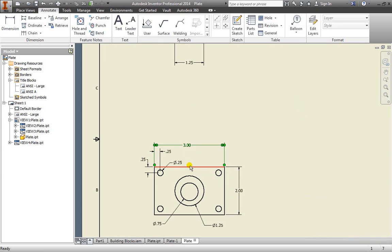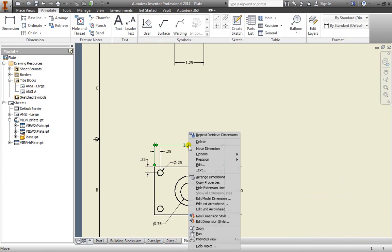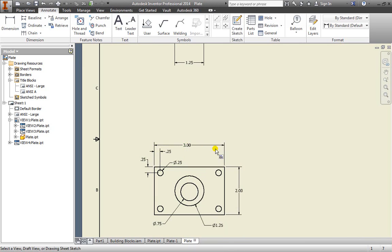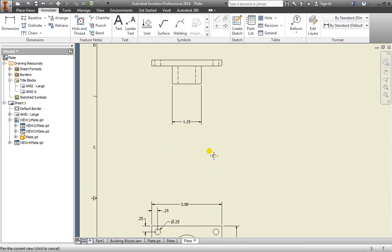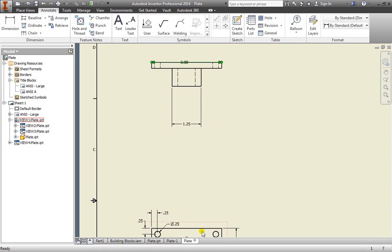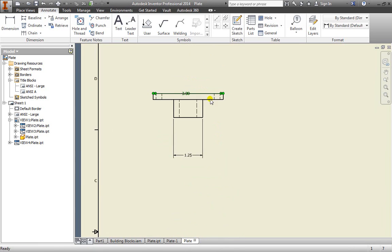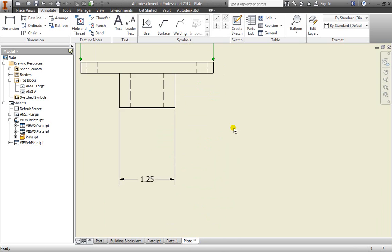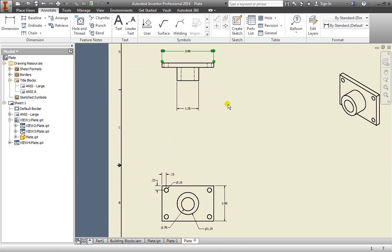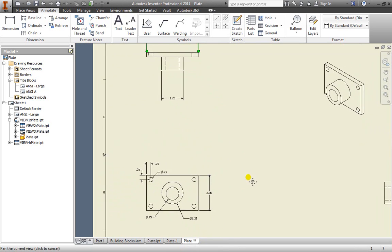We could always select that dimension, right click, and then we can move the dimension itself. So if I find where it is, move dimension, I can go ahead and select the view to move it to. And the dimension has been moved from this view to the top view up here. I can go ahead and move that over just a bit. That may help you also clean up your view.